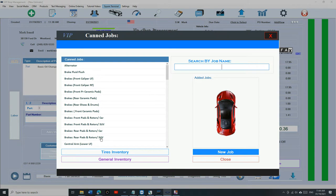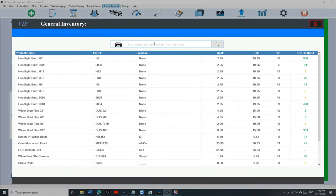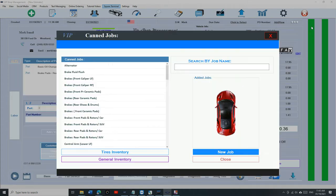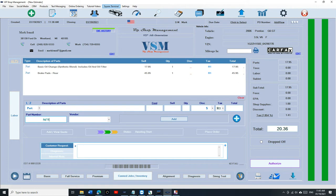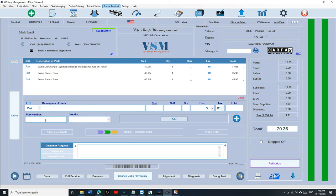There are a couple of ways to add inventory without going into the actual inventory screen. First, under Part Number, if you scan the barcode it will add it automatically — so you don't have to navigate there. Second, if you know the part number, you can just type it in — for example, 5675 — press Enter, and it adds automatically. So to summarize: the first way is to click on Canned Job Inventory and search; the second way is scanning the barcode; the third way is typing a part number and pressing Enter.